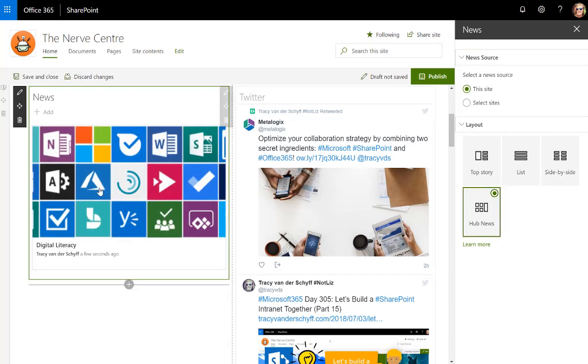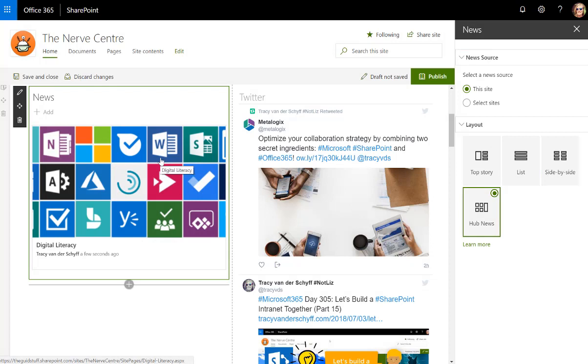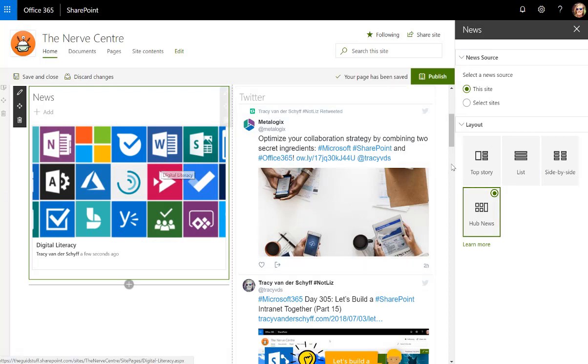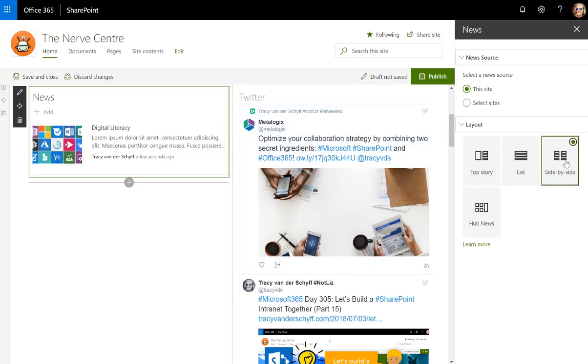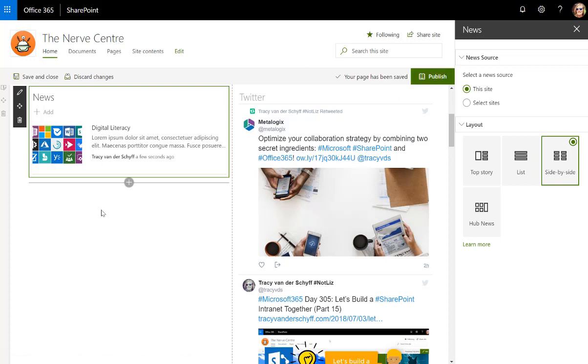Hub news has got a main icon and then other icons depending on how many articles you've got. Top story will show the top story with the images on one side. This will show a shorter synopsis as well as the icon of it as well.